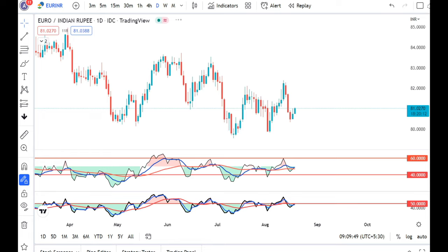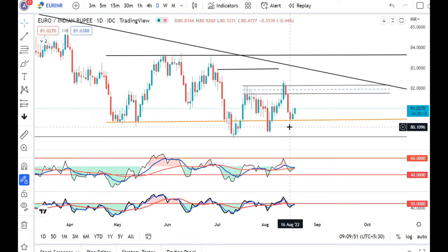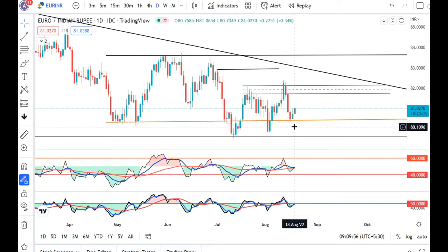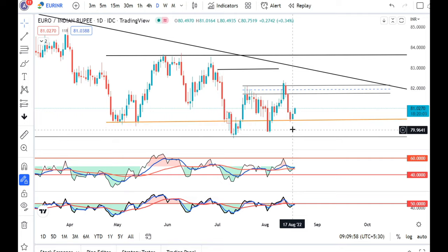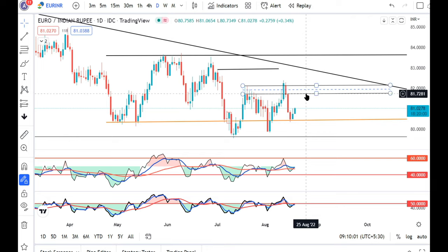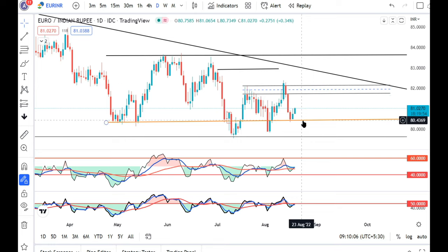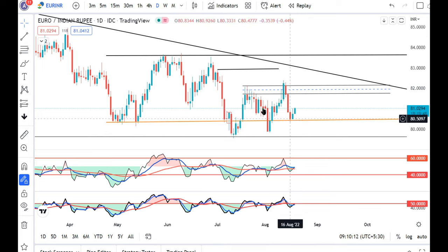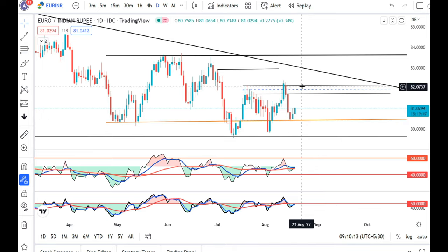For EUR/USD, if you want to see a bounce back to the lower side, this is mainly because of the dollar-rupee component, not because of the EUR/USD component itself. The immediate major resistance is 81.70 to 82.20, whereas the major support is 79.90 to 80.30. The market needs to move within this range.